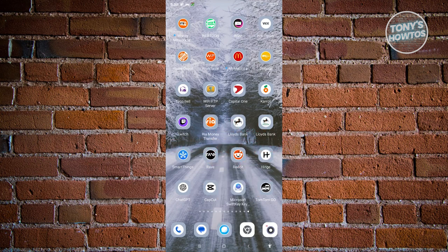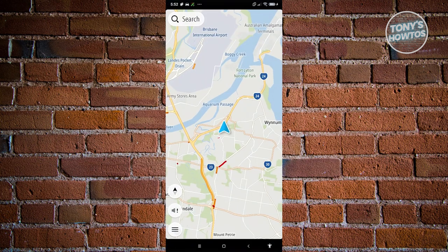First things first, you need to download and install the TomTom Go app. You can download it from the Google Play Store. Since I already downloaded it, let's go ahead and open it up.